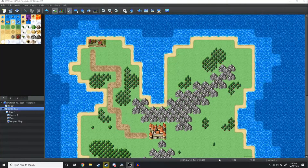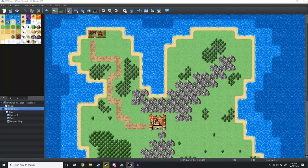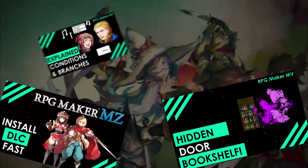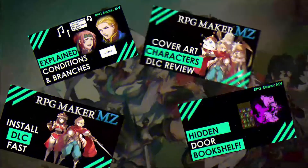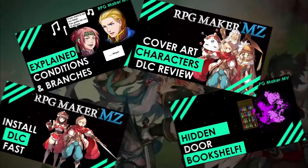In our previous tutorials we've been going over different tips and tricks to get you started making your RPG Maker MZ game. In today's tutorial we're going to be making the opening cutscene for your game. If you love RPG Maker tips, tricks, and tutorials then scroll down and hit subscribe and the bell icon so you get notified whenever I upload a new video.